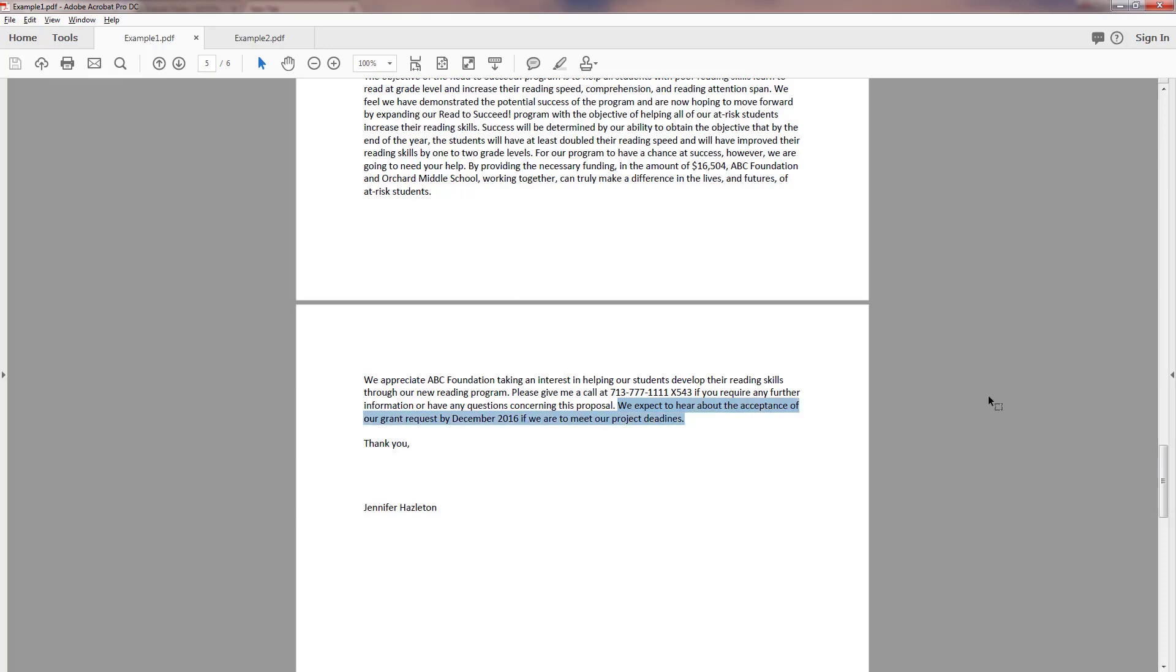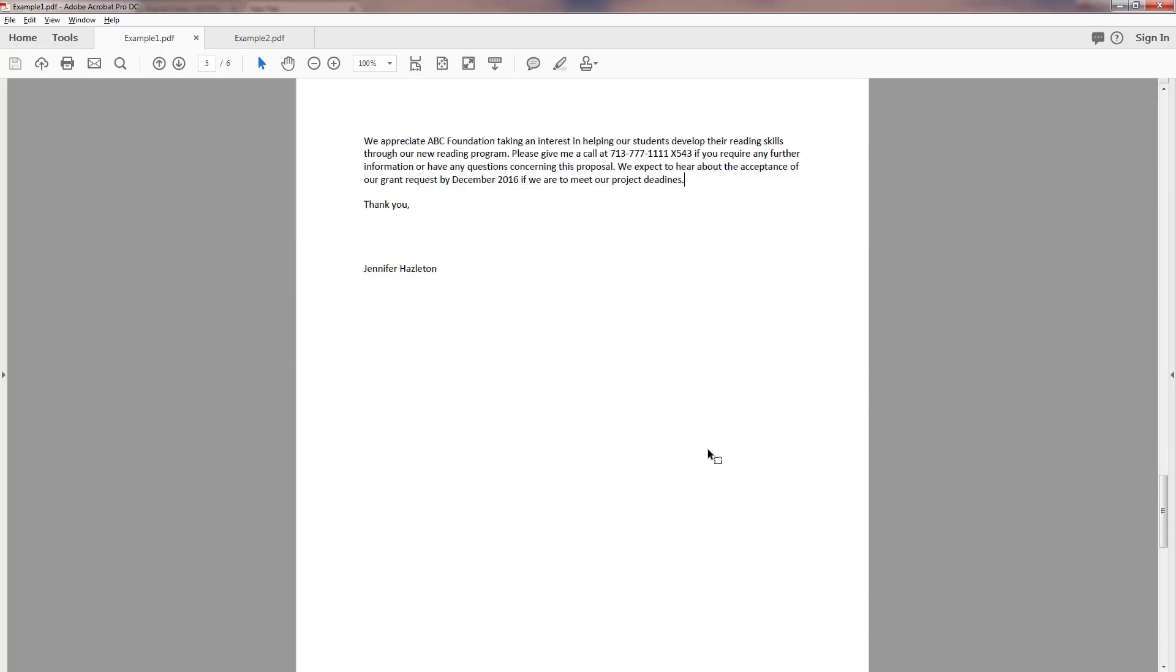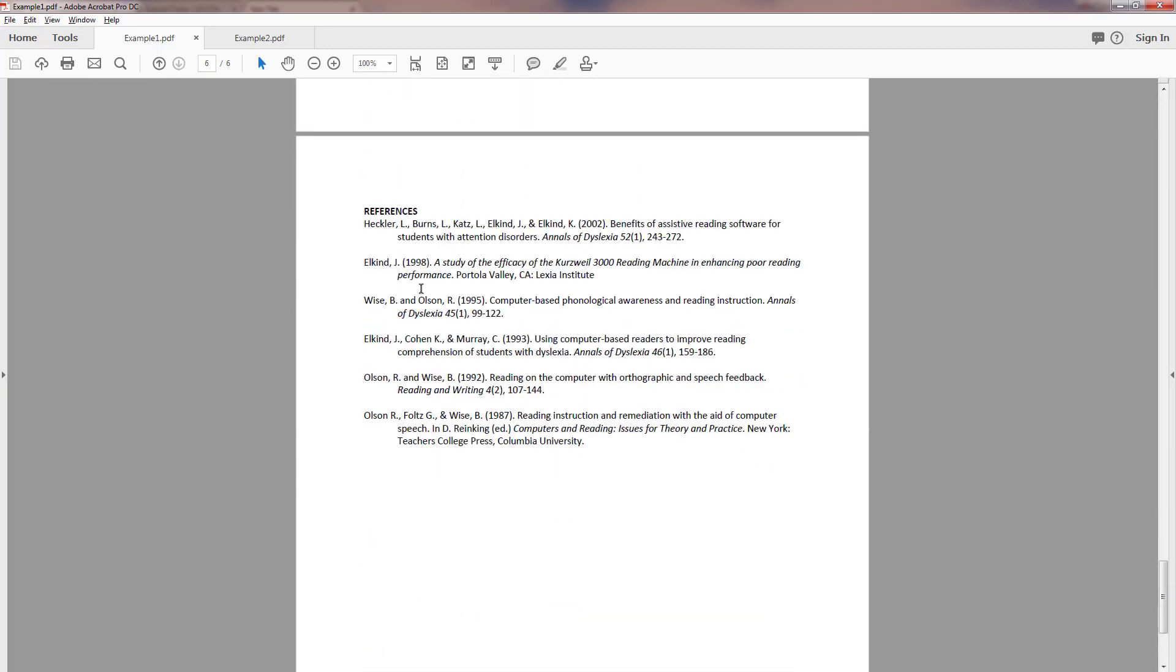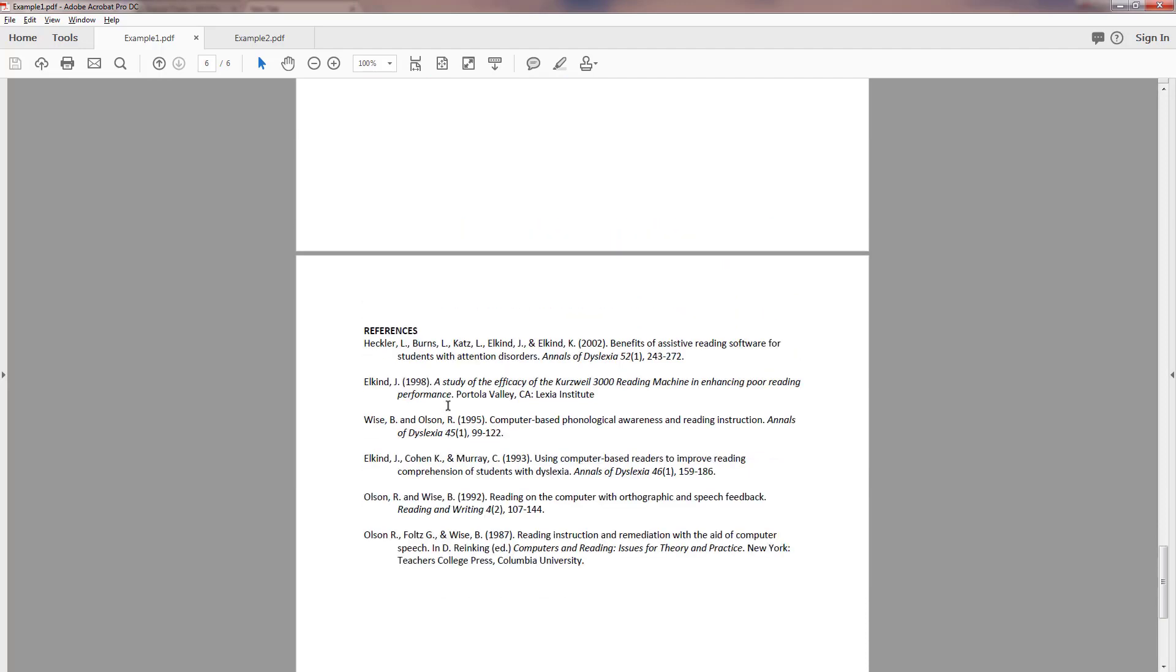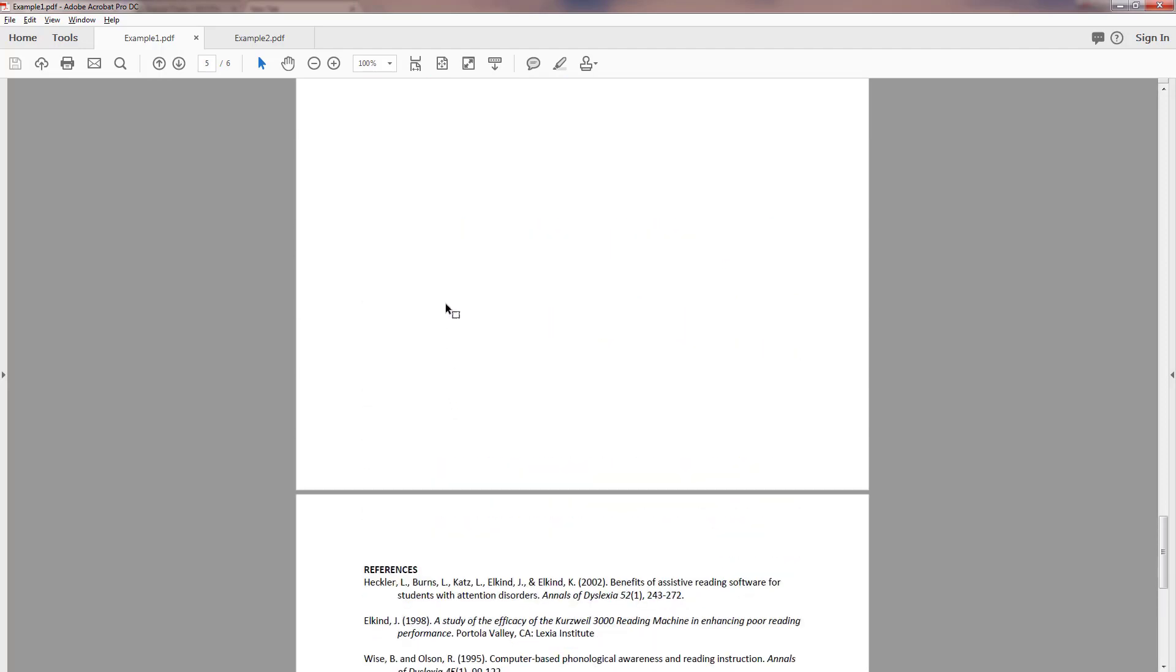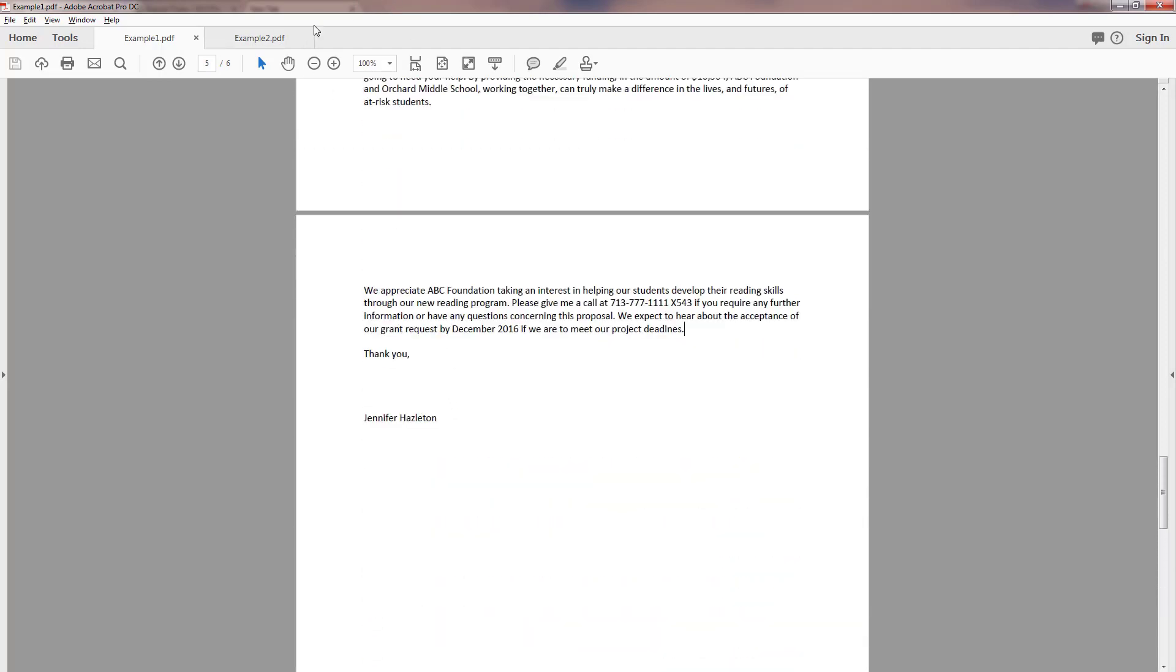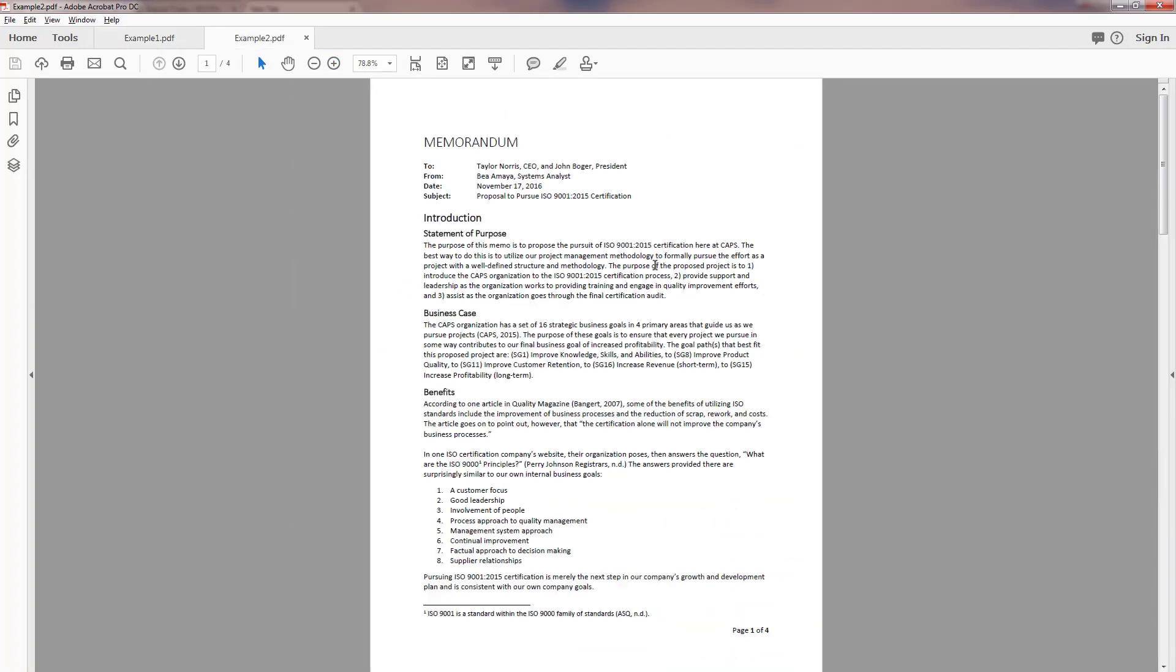Please give me a call and we expect to hear about the acceptance of our grant request by December 2016 if we are to meet our project deadlines. That is an excellent finish to a good proposal. And then there are, they came up with six references citations.